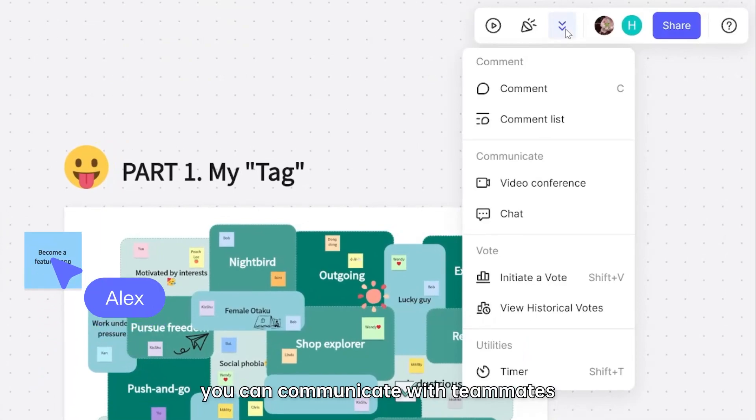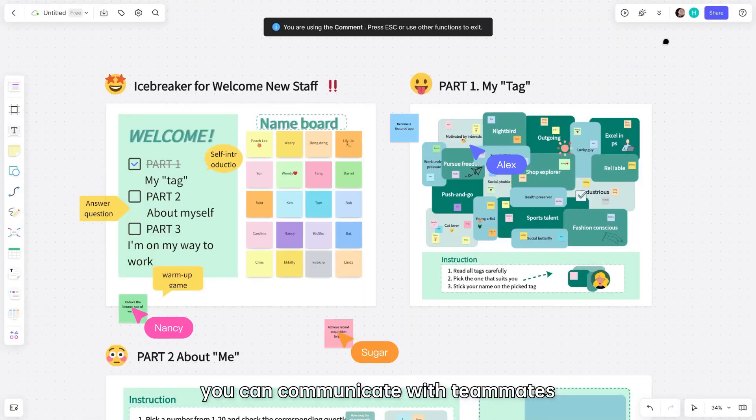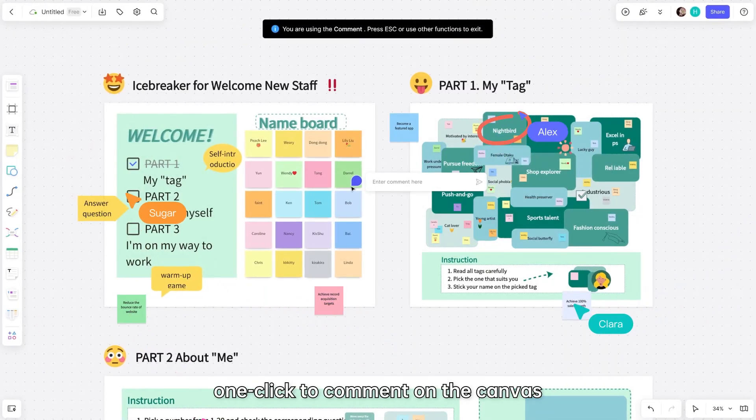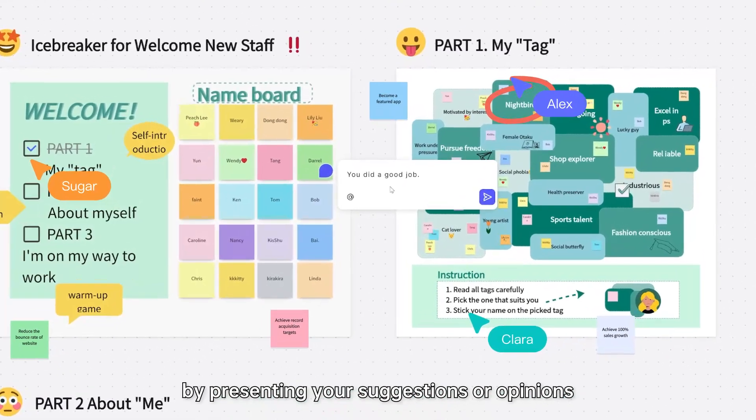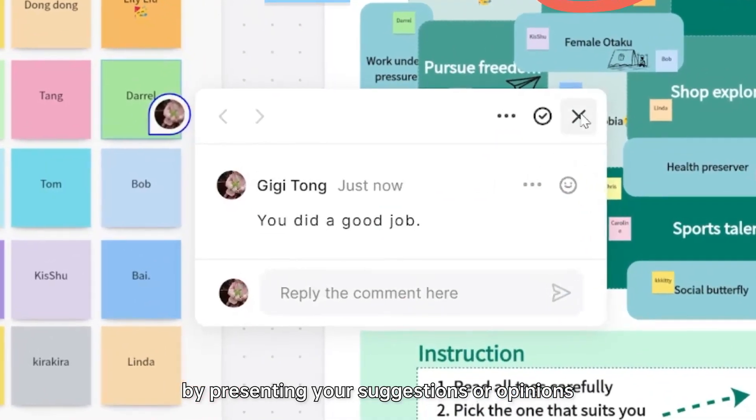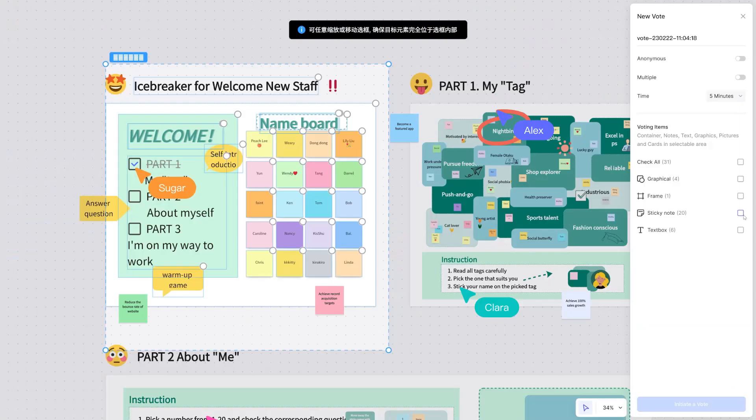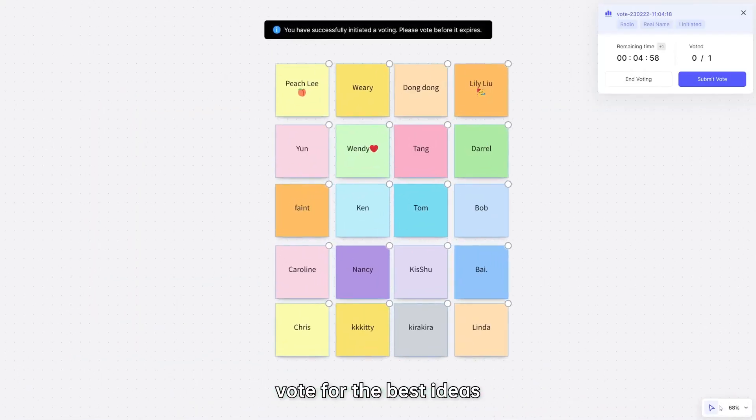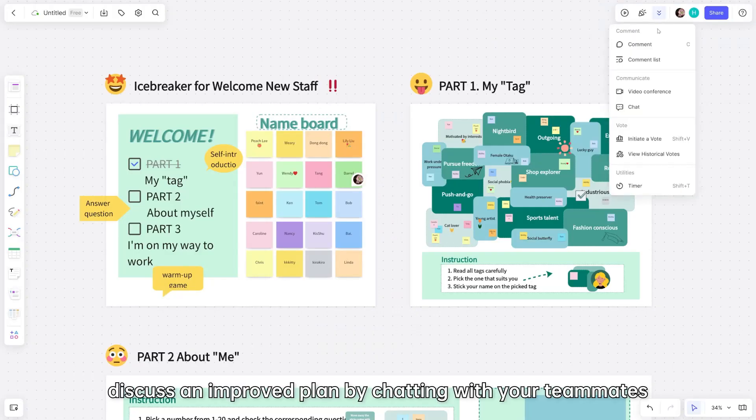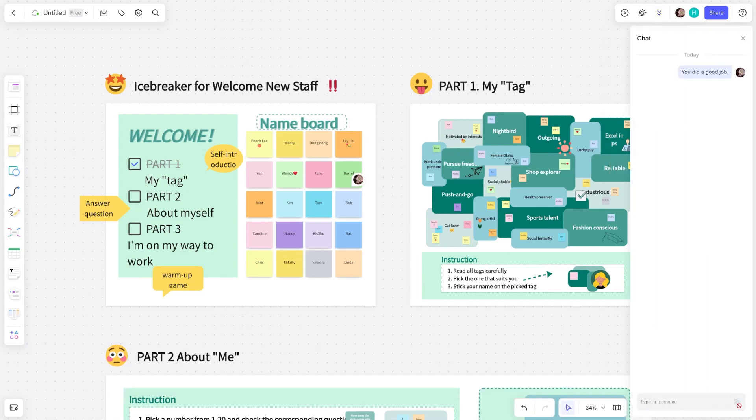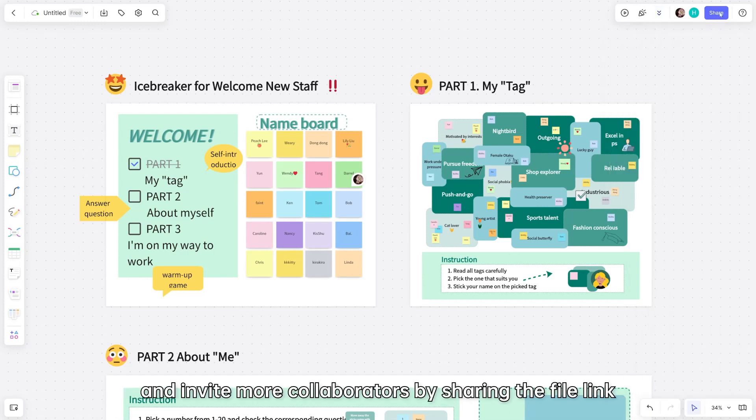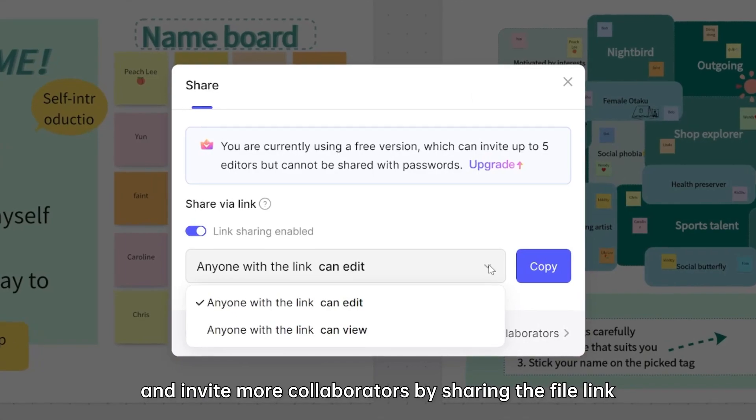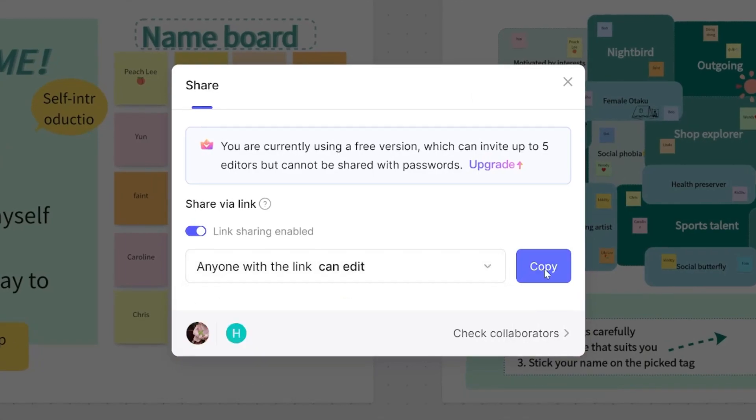On BoardMix, you can communicate with teammates. One click to comment on the canvas by presenting your suggestions or opinions. Vote for the best ideas. Discuss an improved plan by chatting with your teammates and invite more collaborators by sharing the file link.